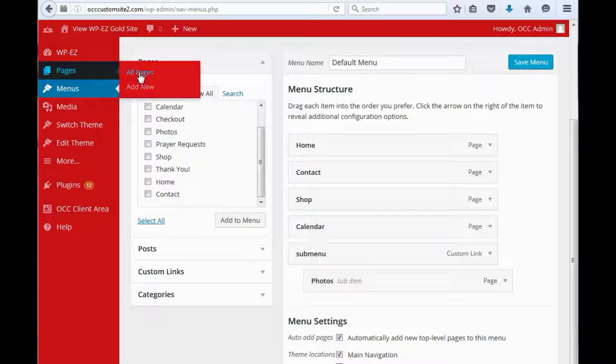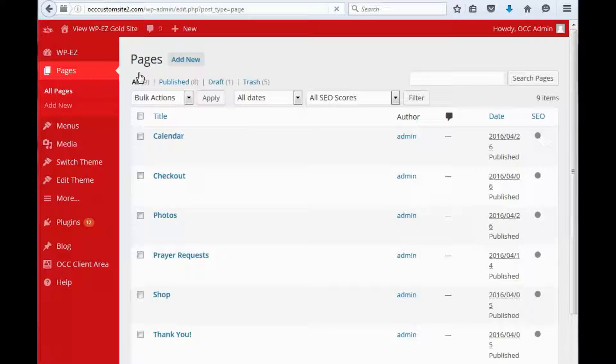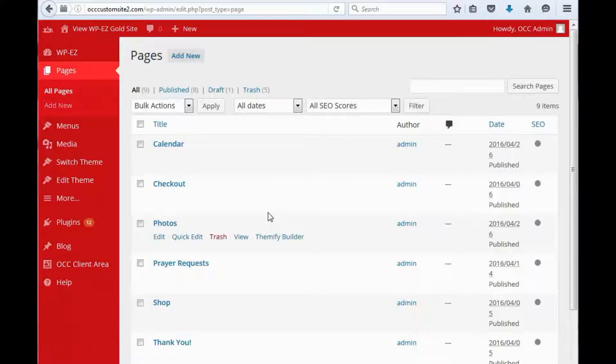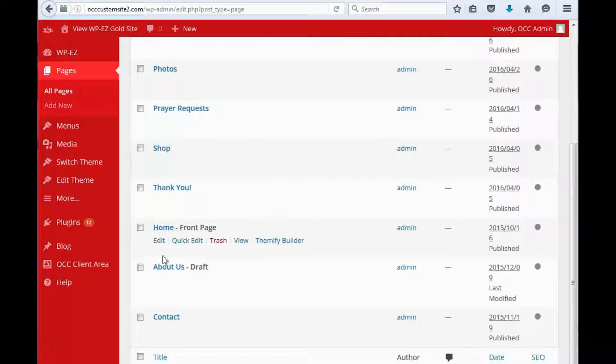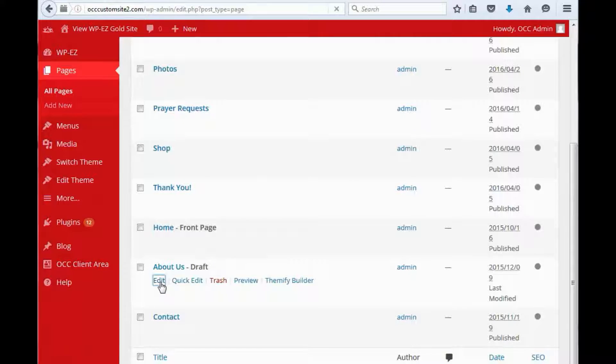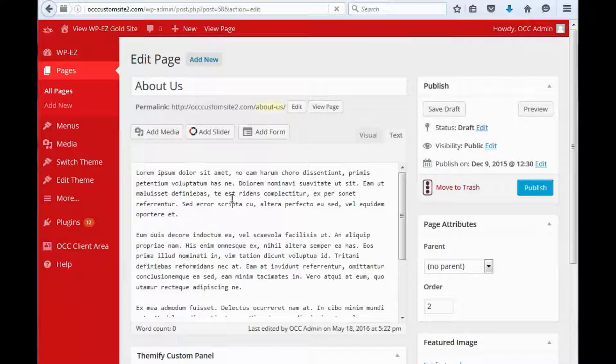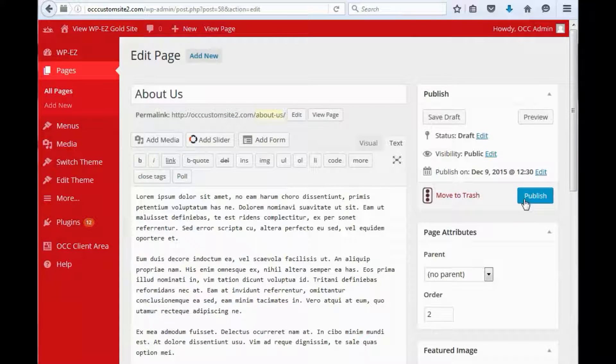So let's go back to pages and find our About Us page. We will edit it and now we will click publish.